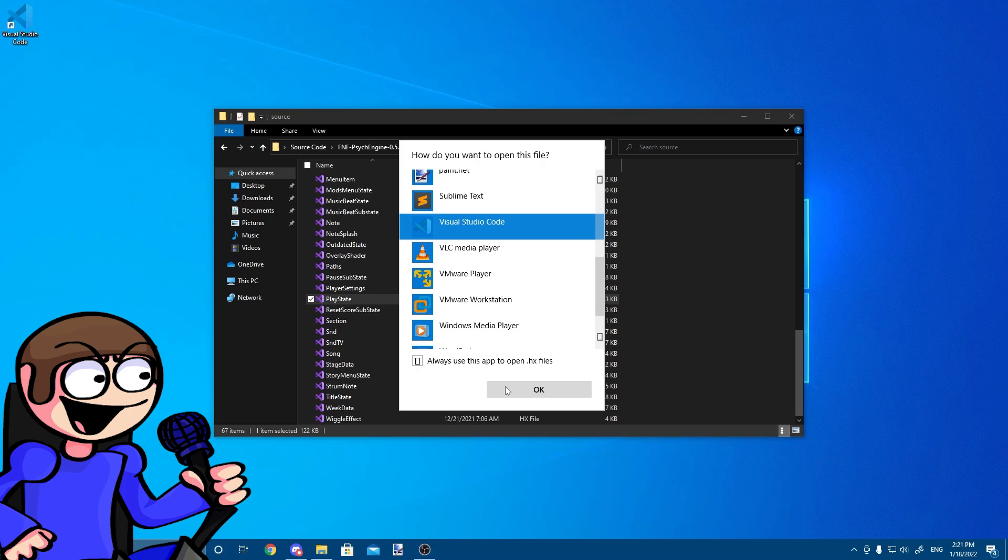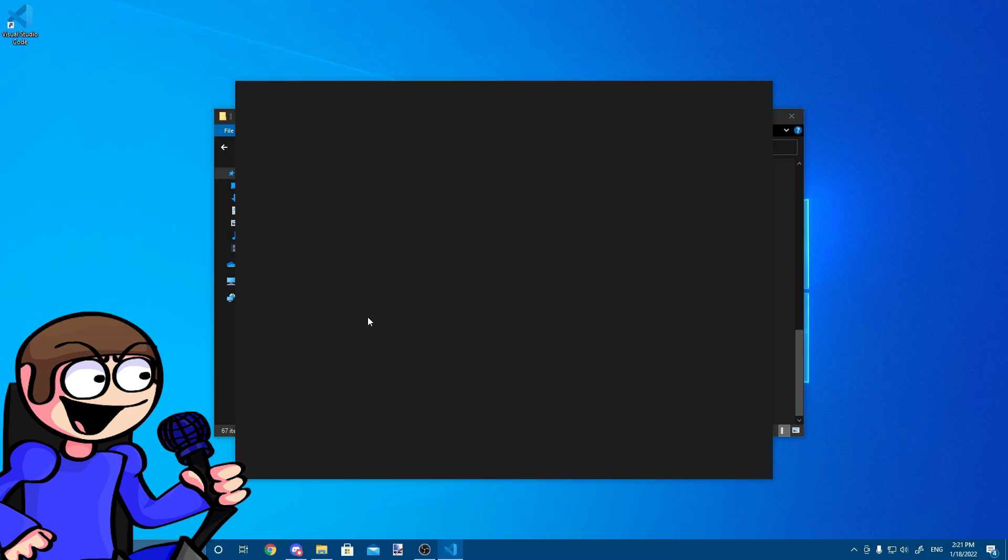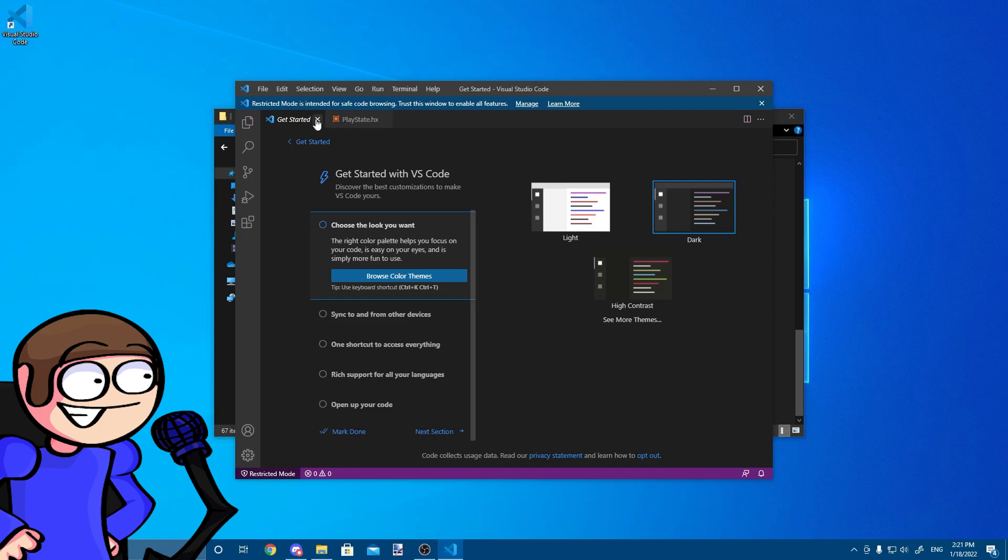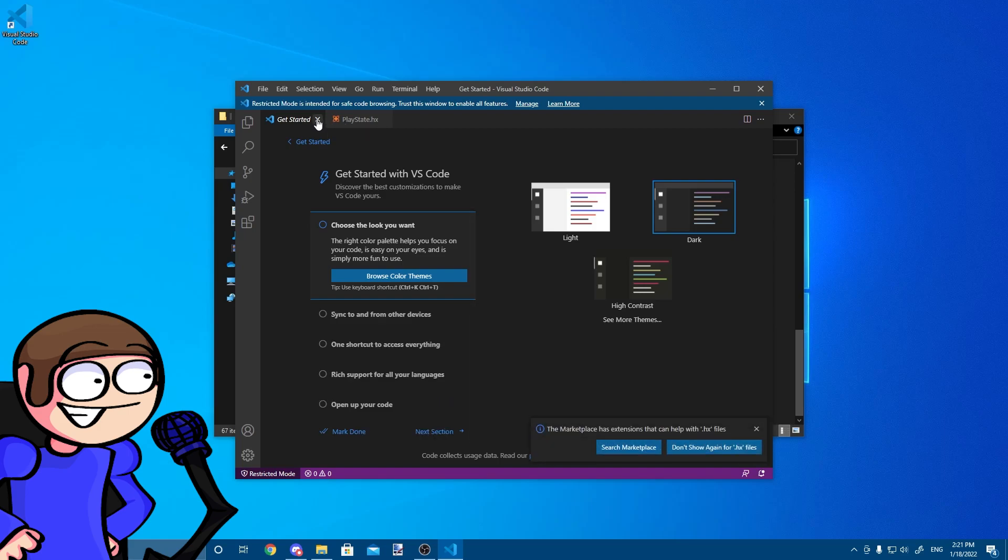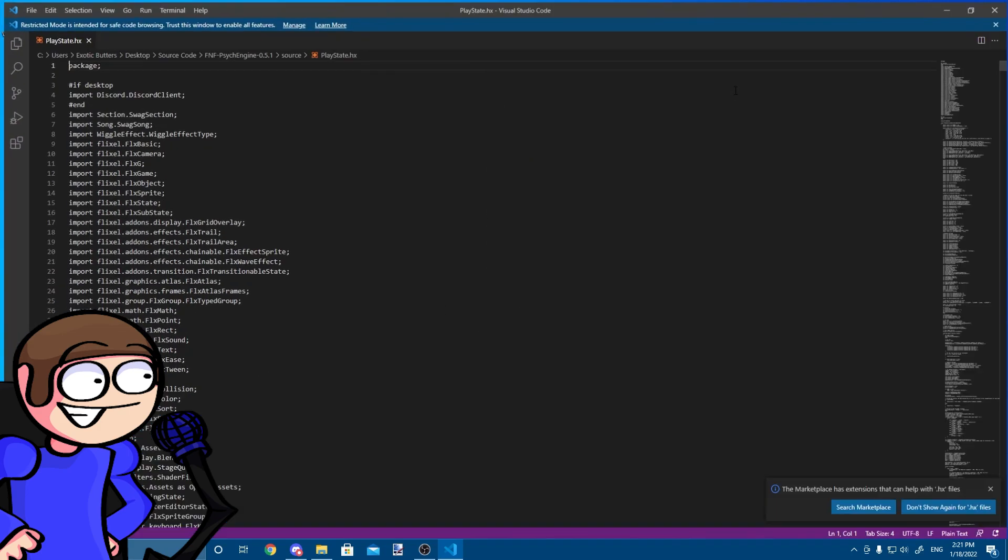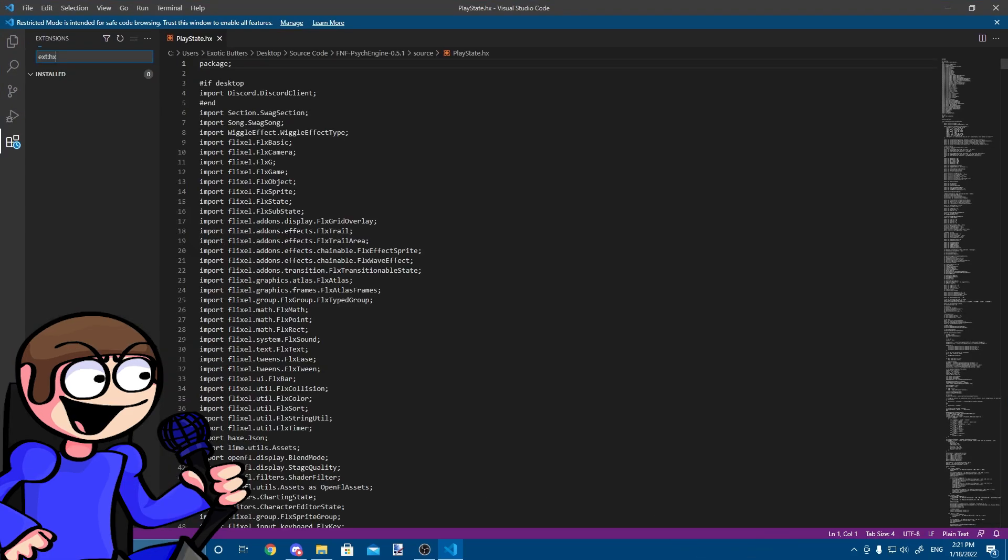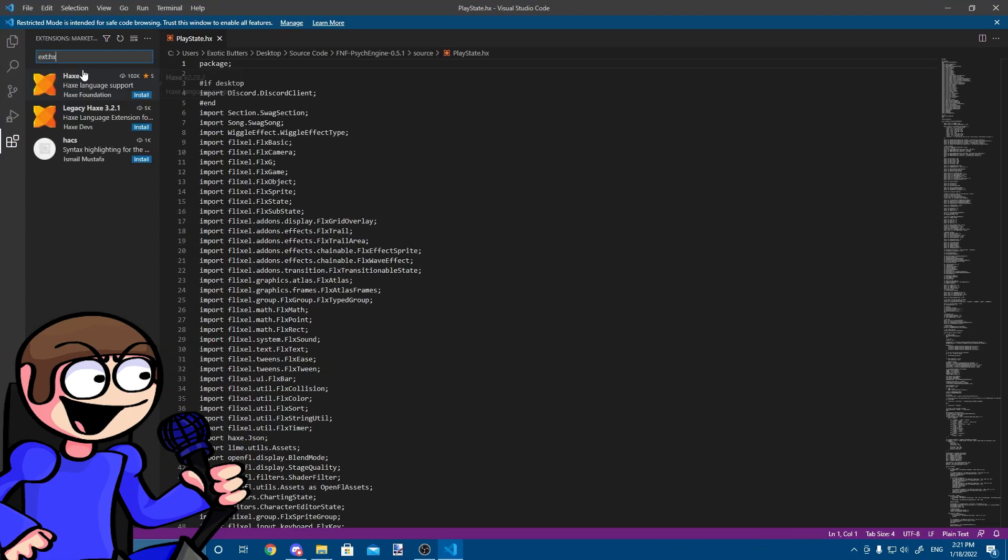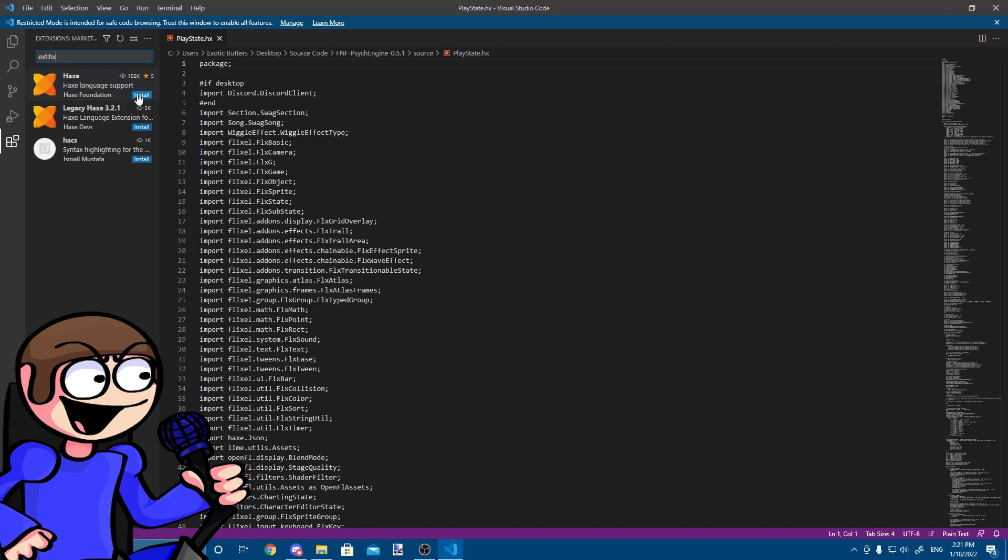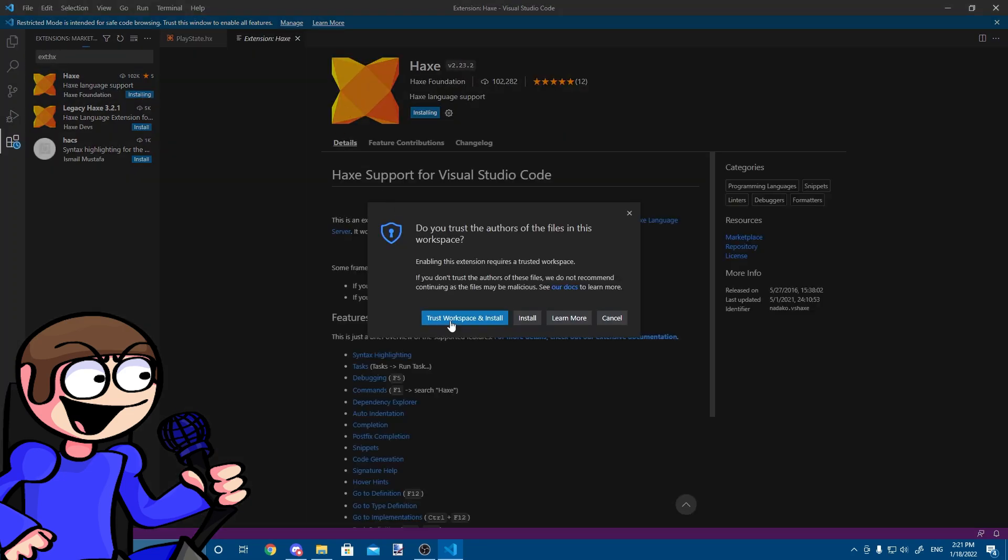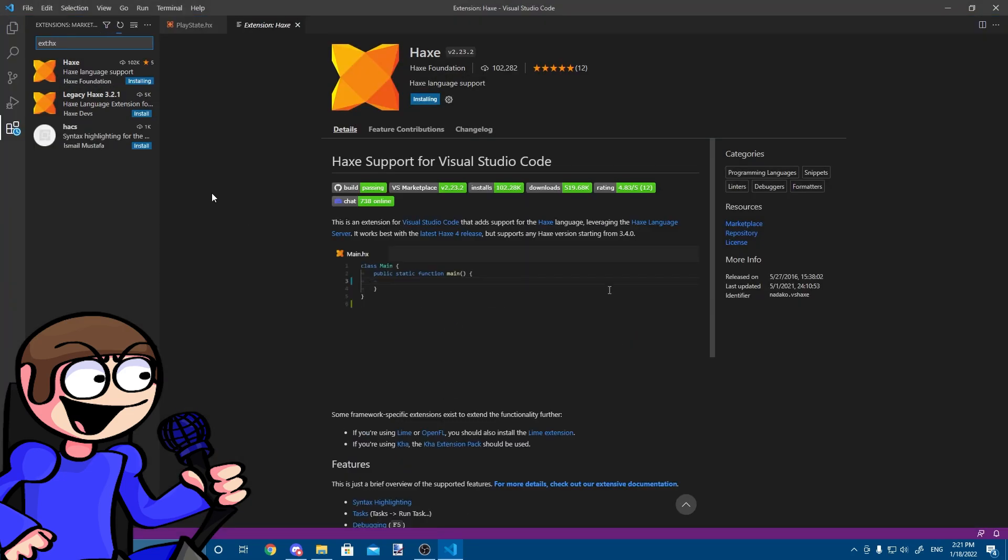Now, go to the Source folder and open the PlayState file with Visual Studio Code. When you first log in, you are given the choice to install Plusions for this file format. It is recommended you download Hacks before you continue.